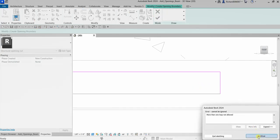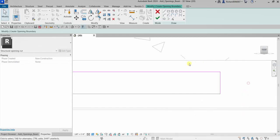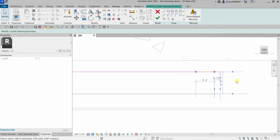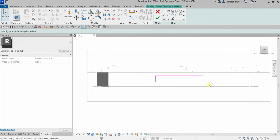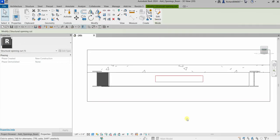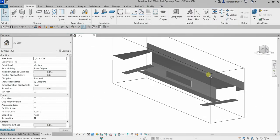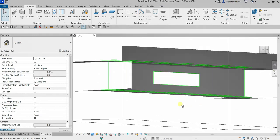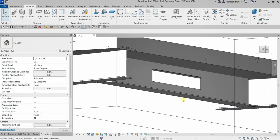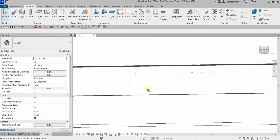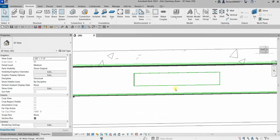Select the extra lines and delete them. Once the boundary of your opening is correct, just finish it — and that's it. You've now created the opening on your beam.